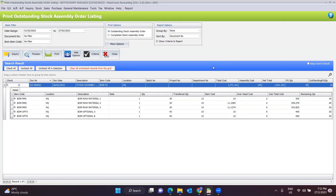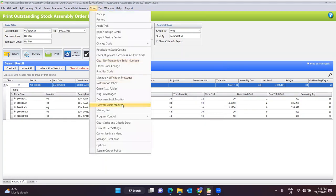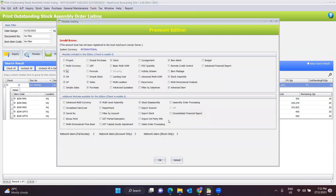Other than that, another function for stock assembly is called the multi-level assembly. This is also the same — you need to go to Tools, Program Control, Module Setting, and make sure that the multi-level assembly module is ticked.